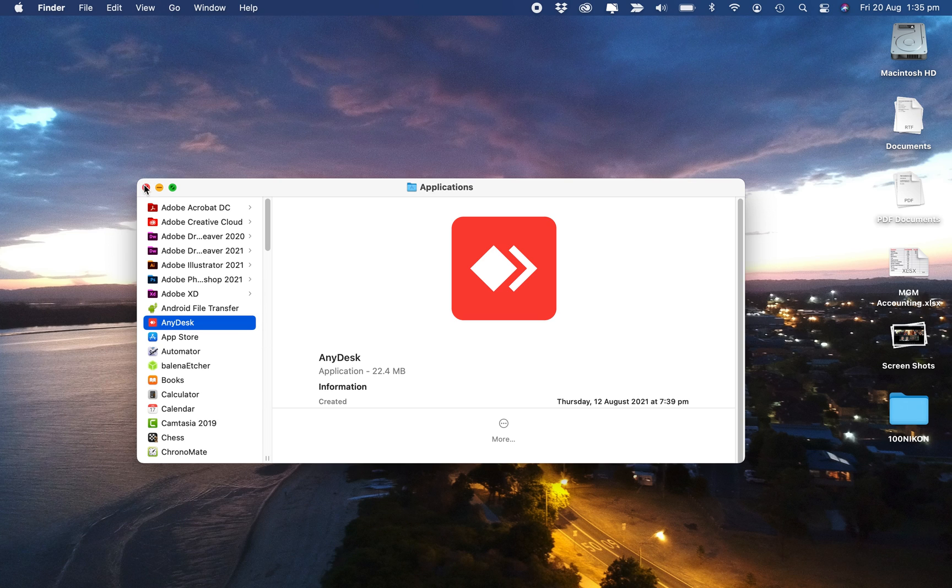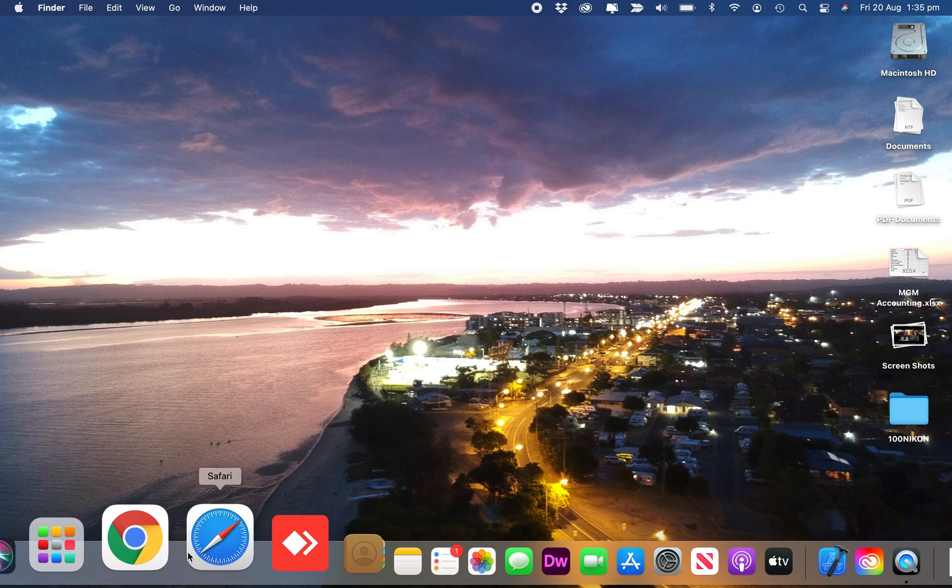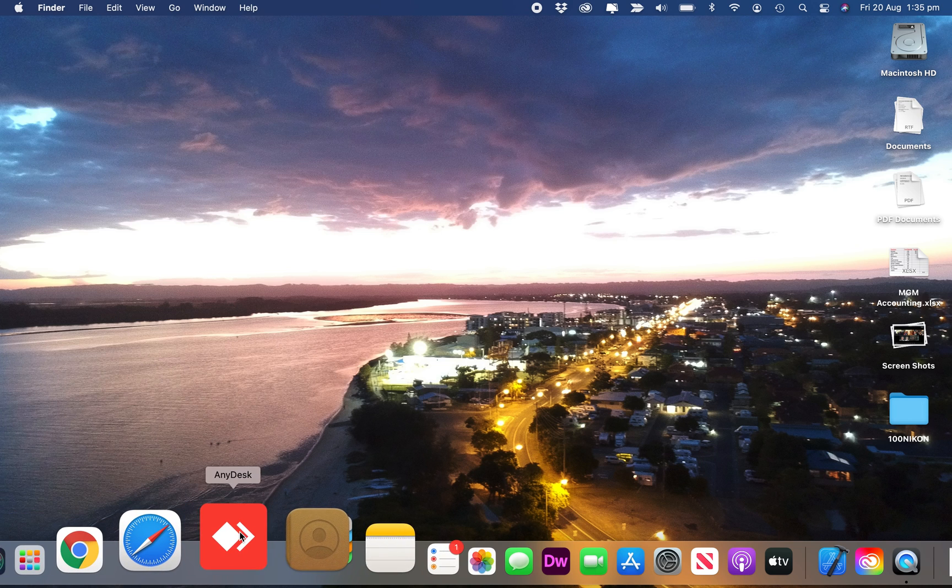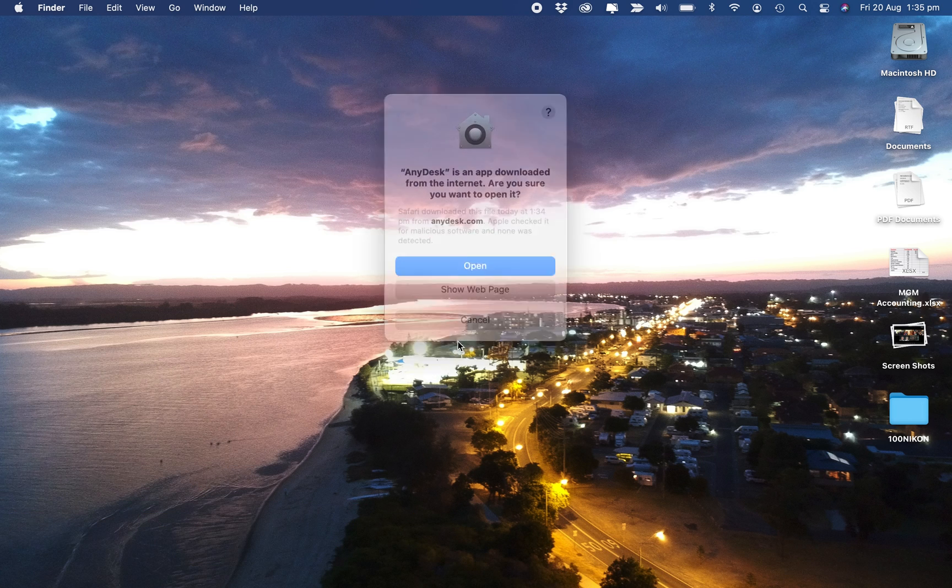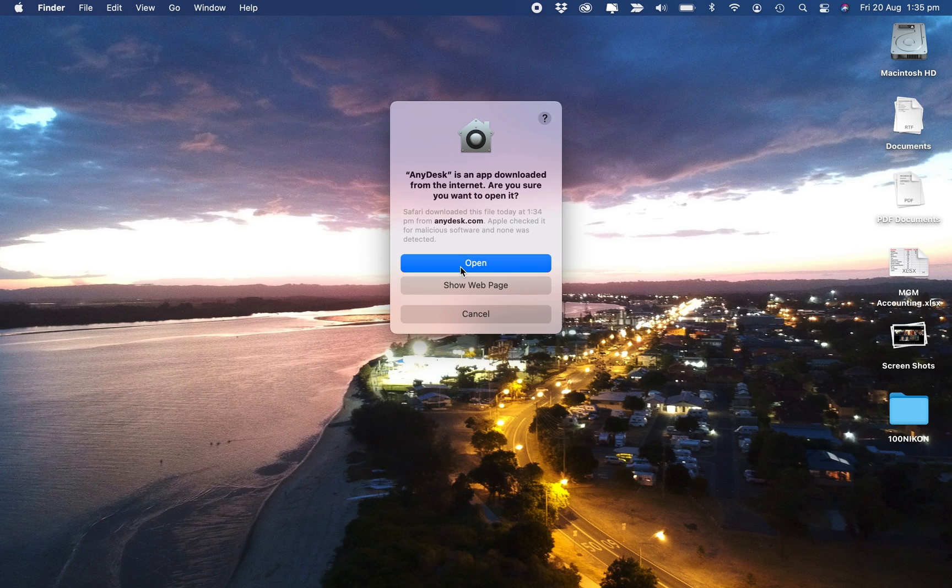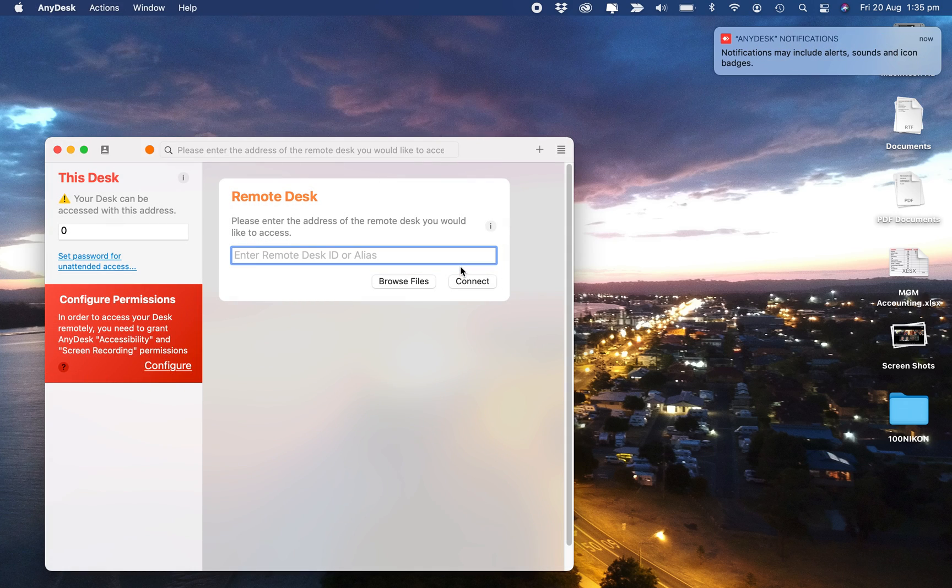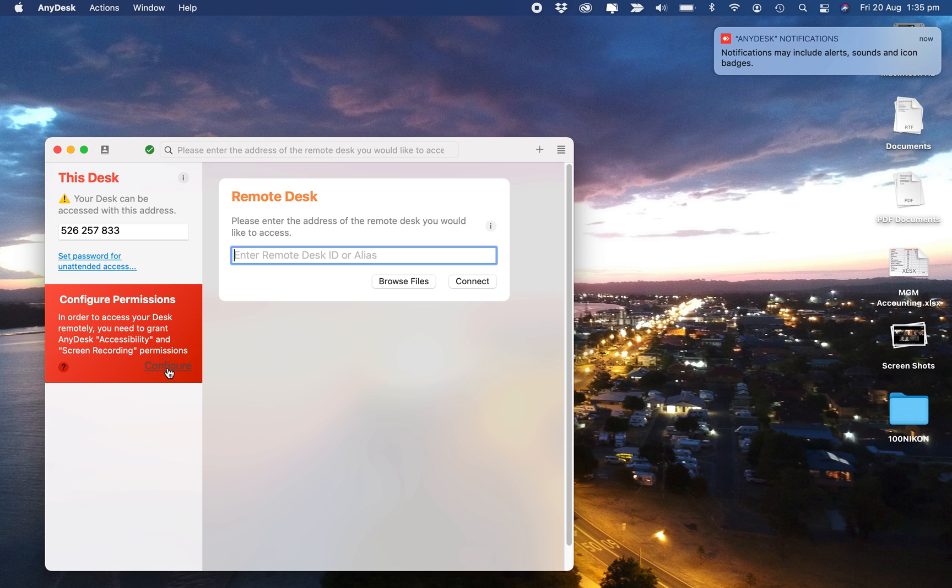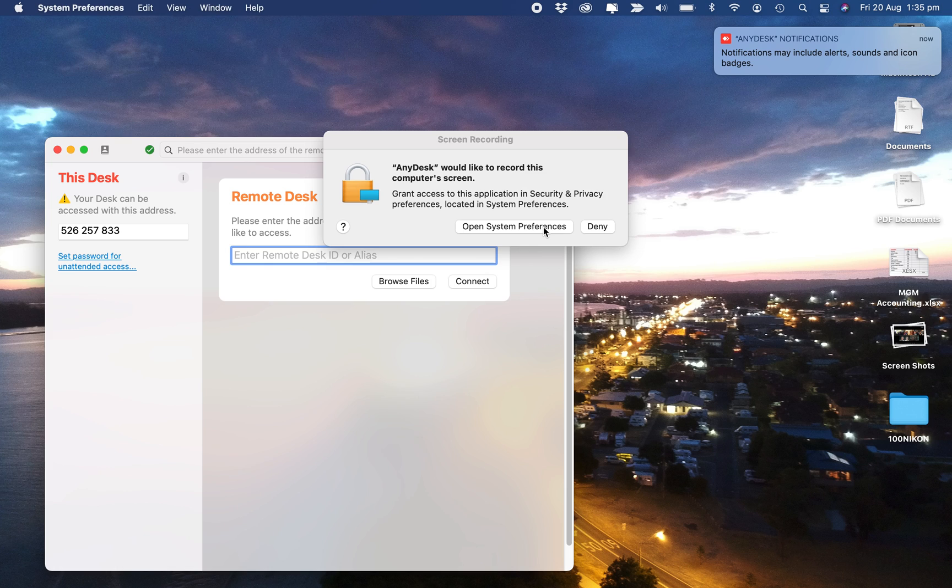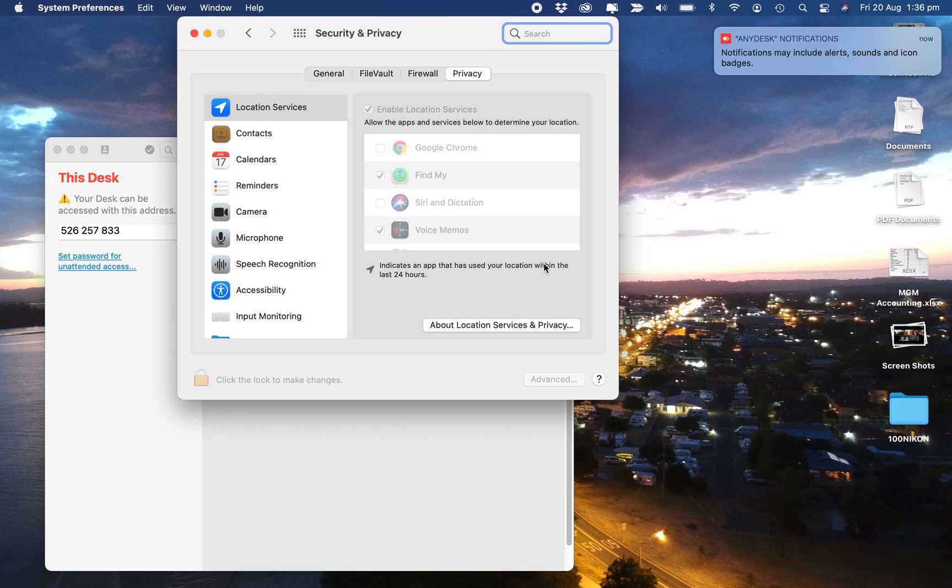Close this. Here is AnyDesk, so now we need to set the permissions. First, we'll go open, and now we'll configure permissions. I'll go Configure, Open System Preferences. Down here, we just click on this little lock, put in your computer password, and then just put a tick for AnyDesk.